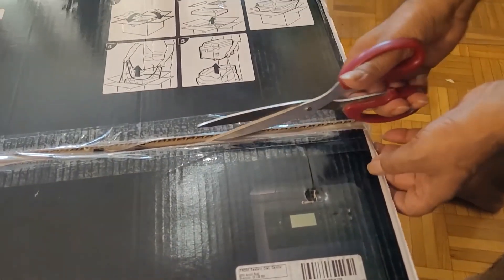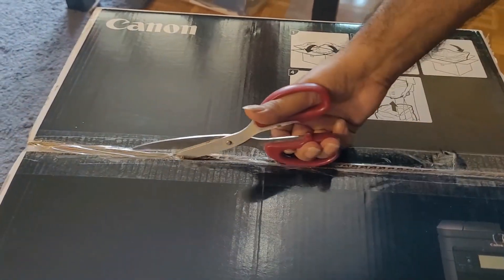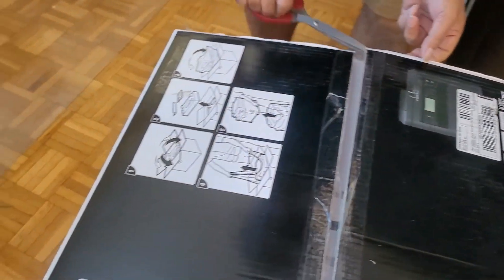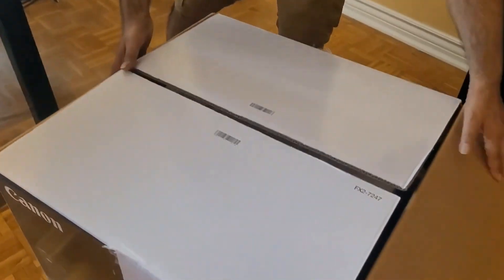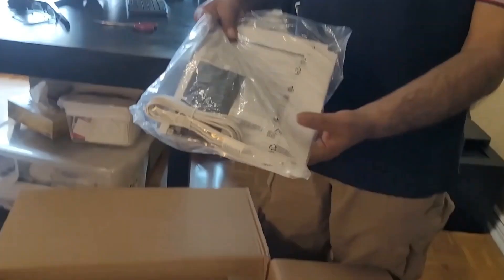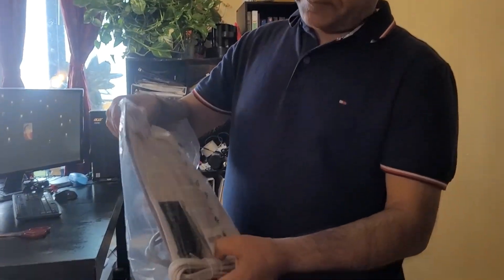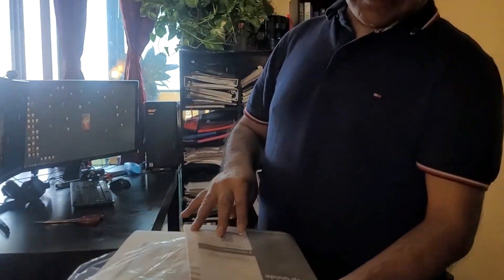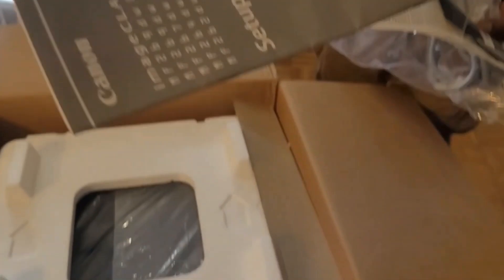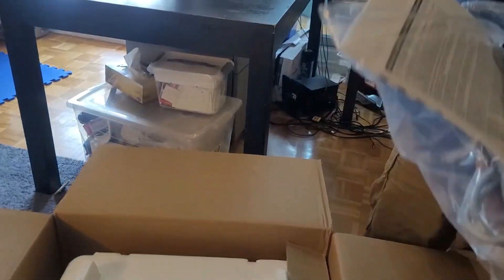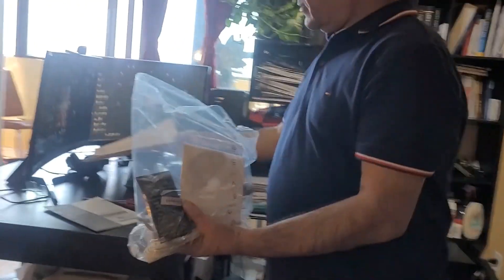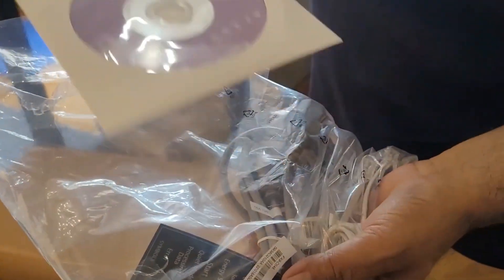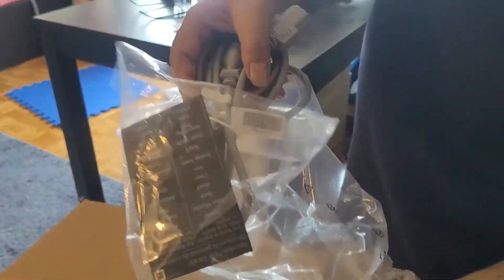I'm going to open the box. This is the manual guide, manual book, setup guide, and it has installation CD and power cable.